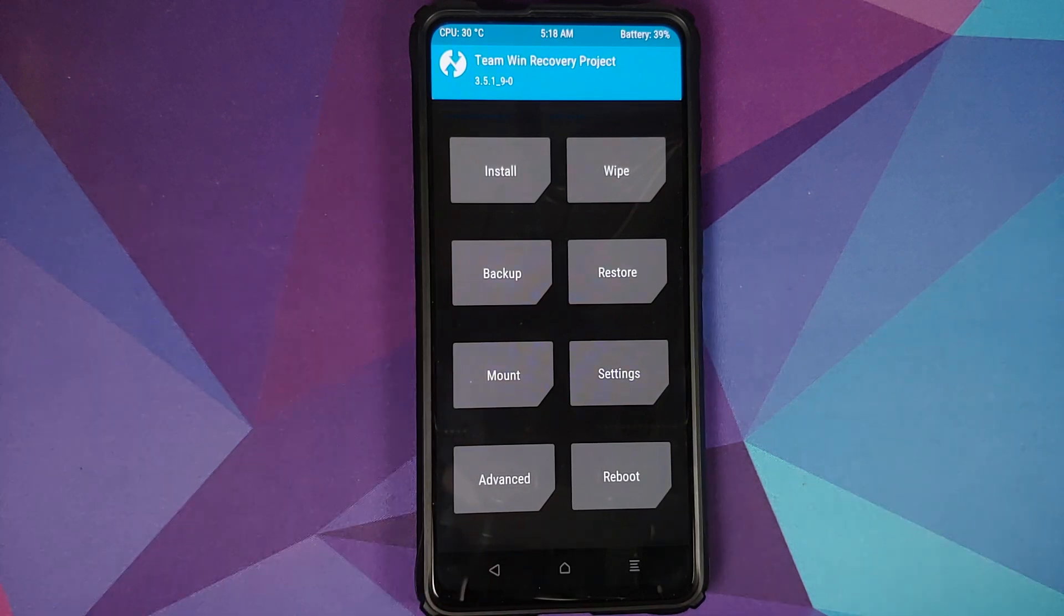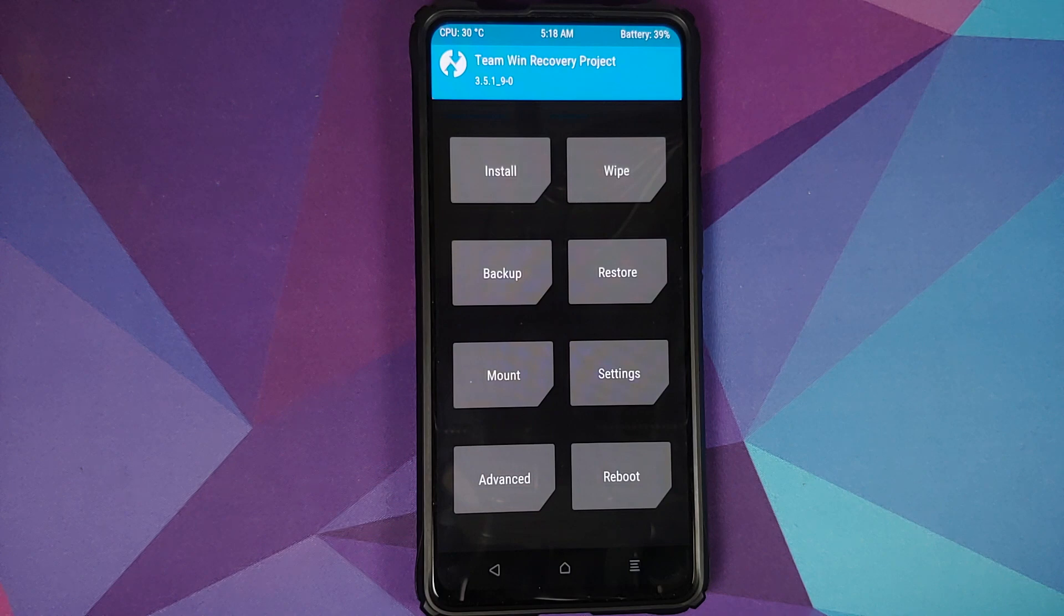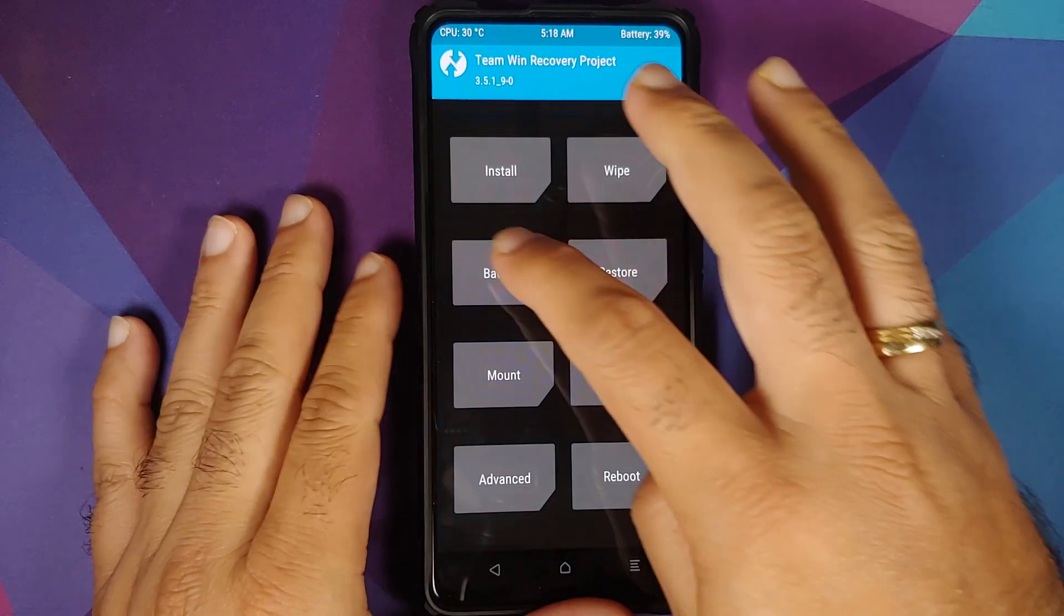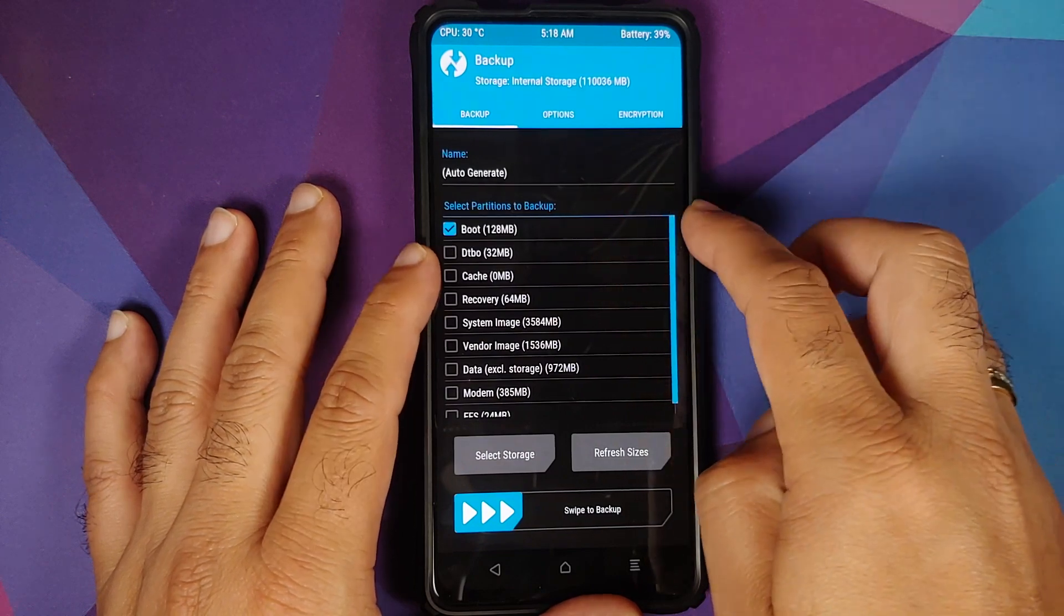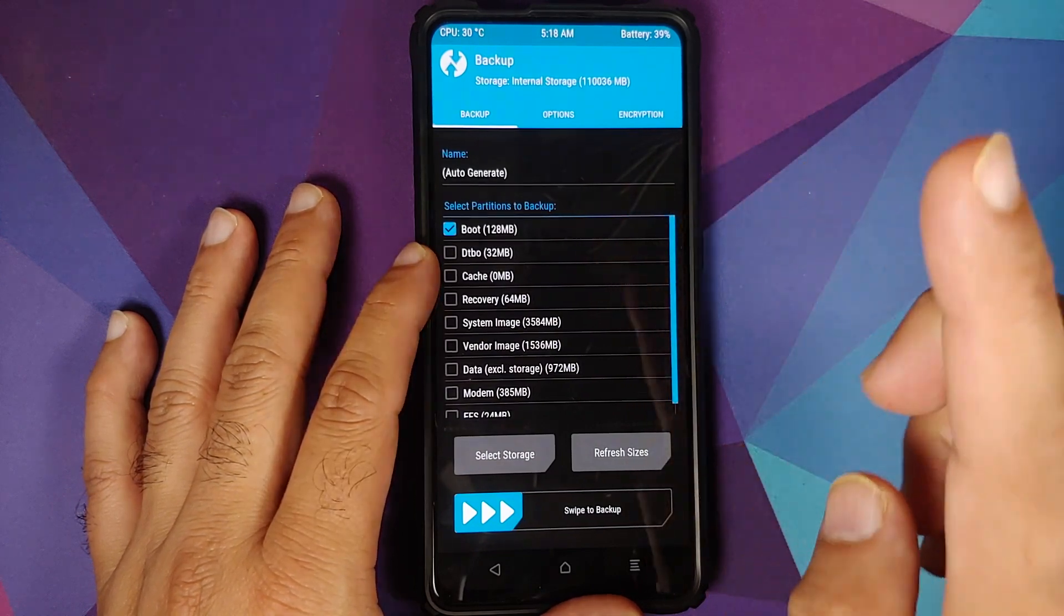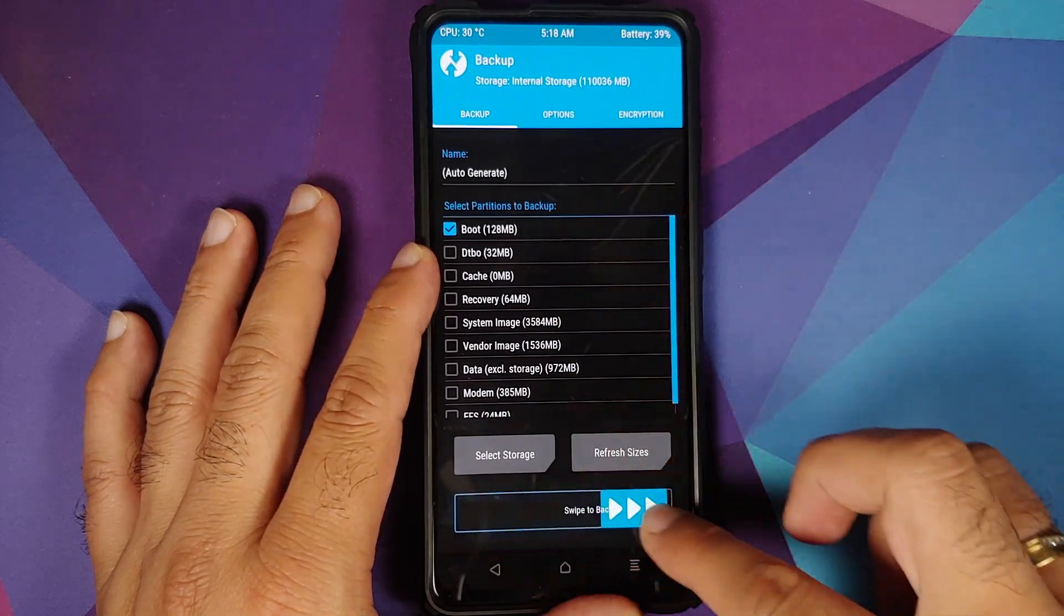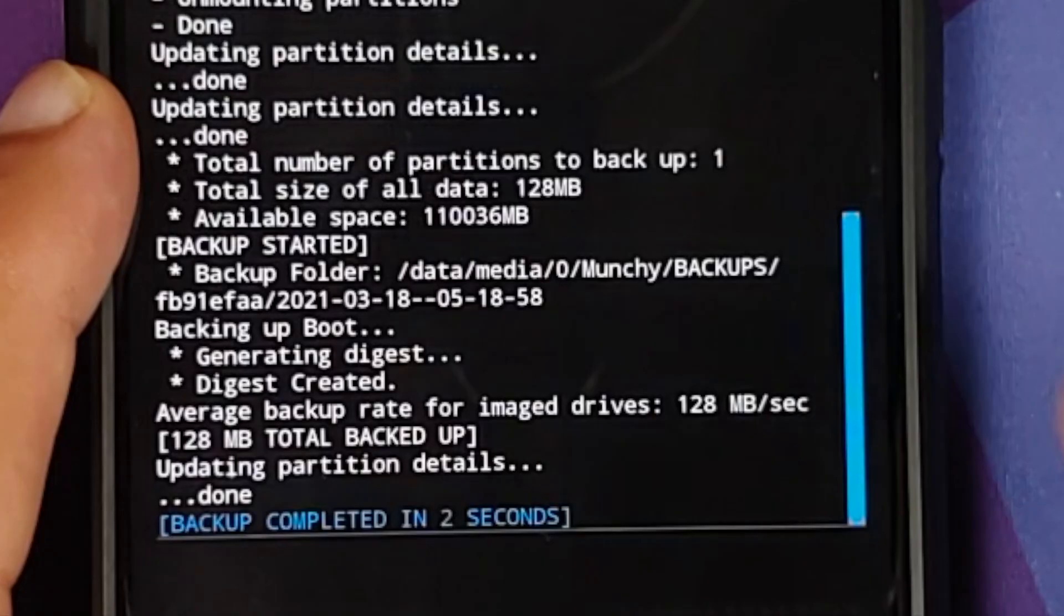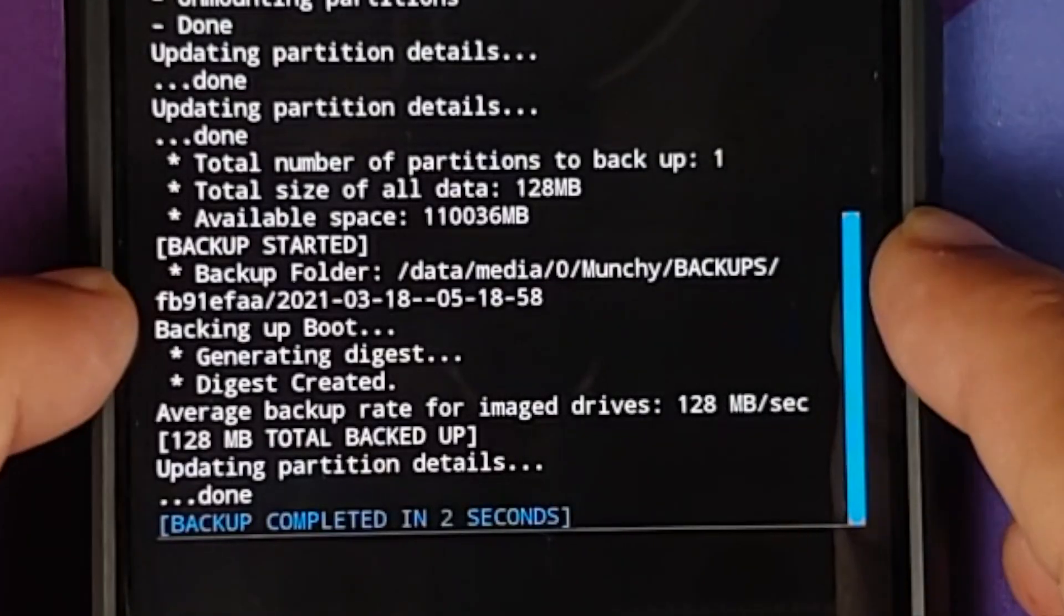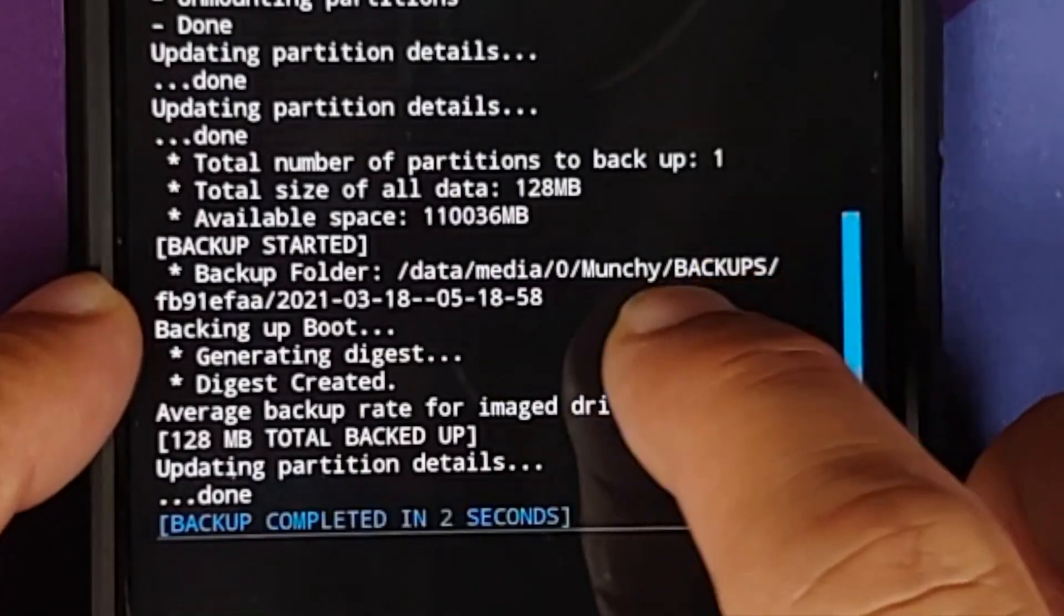The last visual change which I could find is you can now change the backup folder. So let us first go into Backup and try to backup the boot partition. Swipe to backup. So as you can see, I have already changed it. Here it is. You can see it was backed up to Munchie.